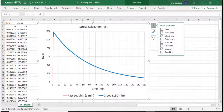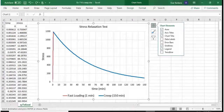In this example, we calculate stress relaxation as a function of time, when a viscoelastic material is subjected to a constant strain, or fixed displacement.